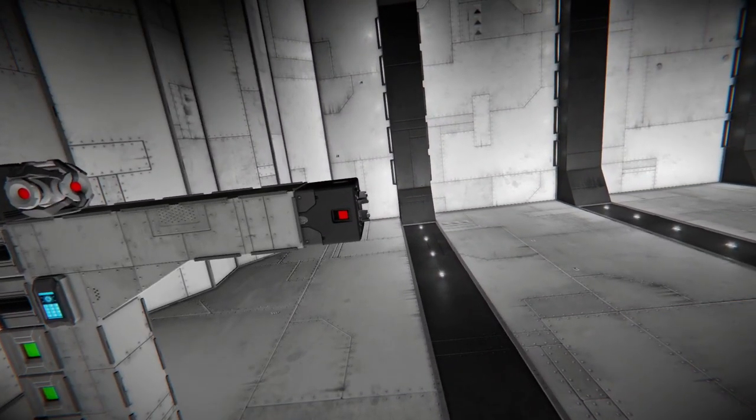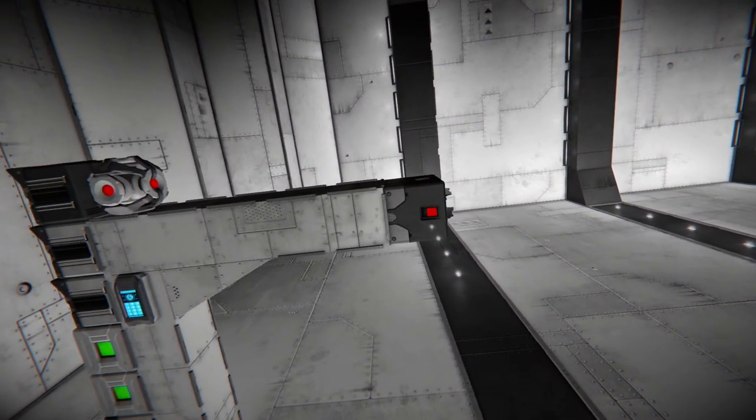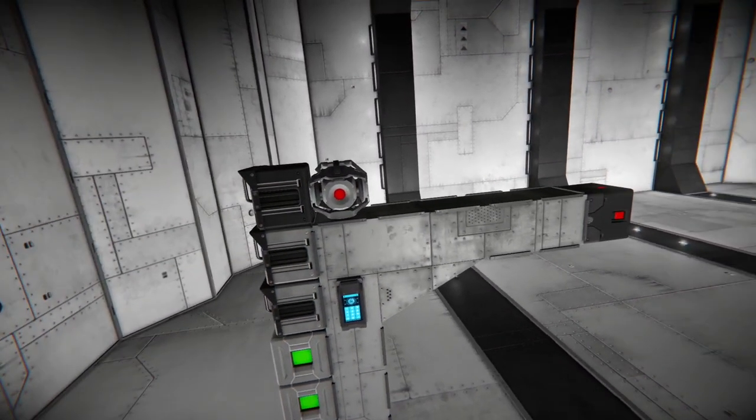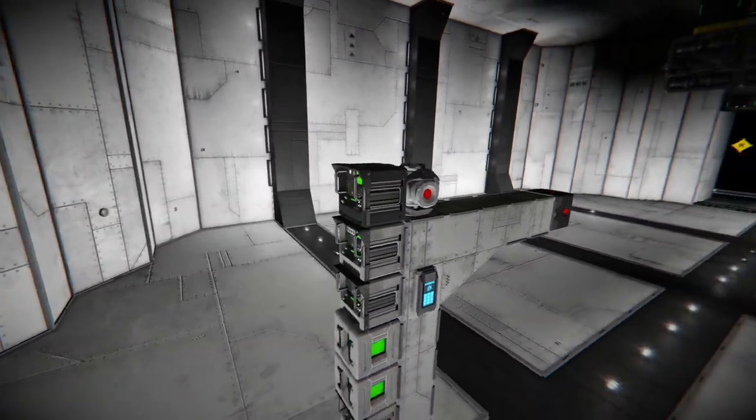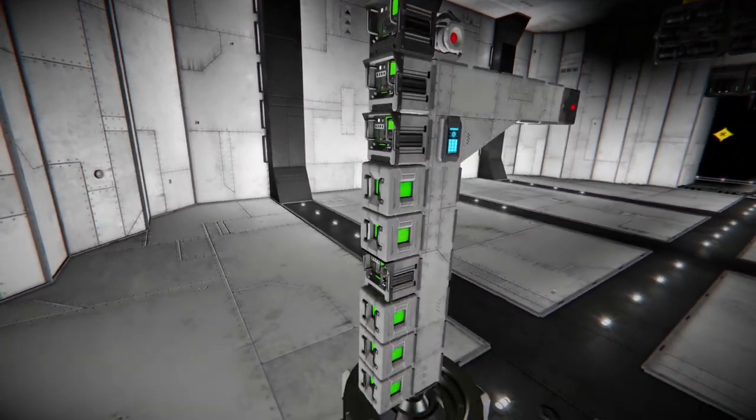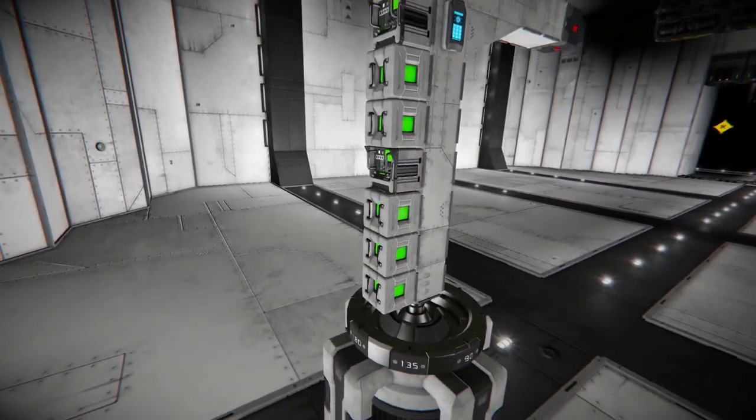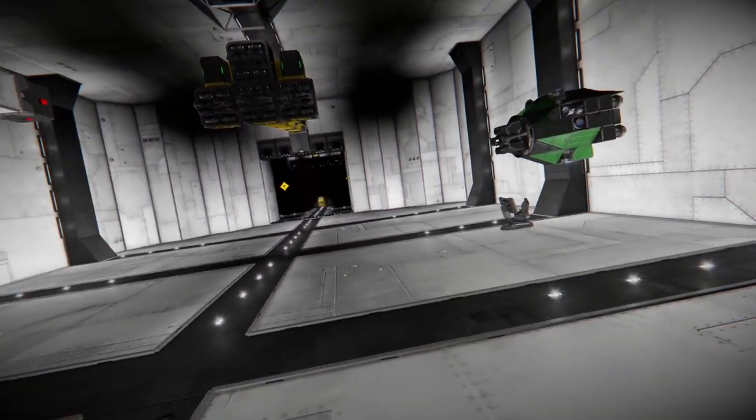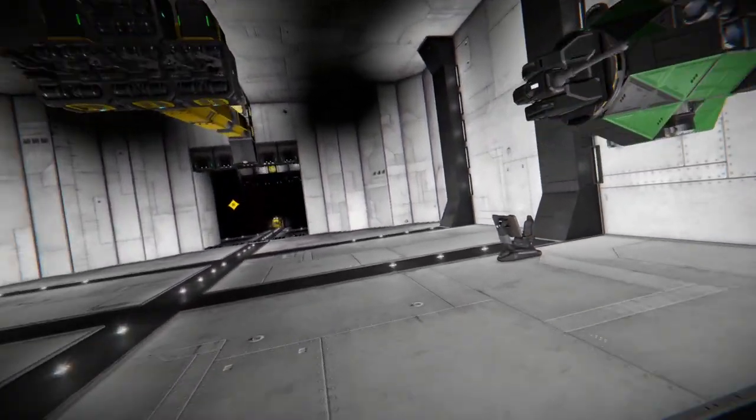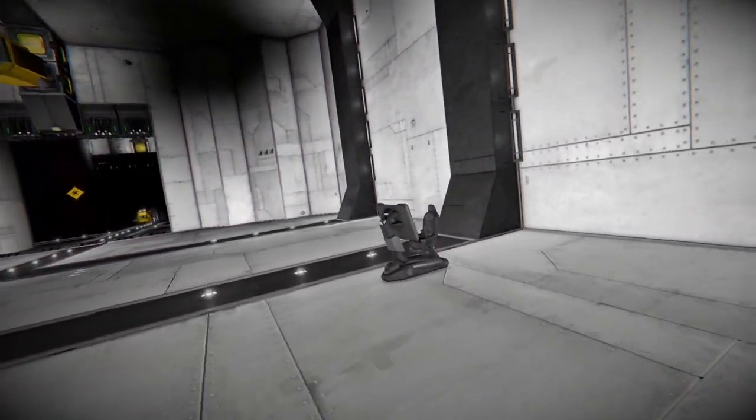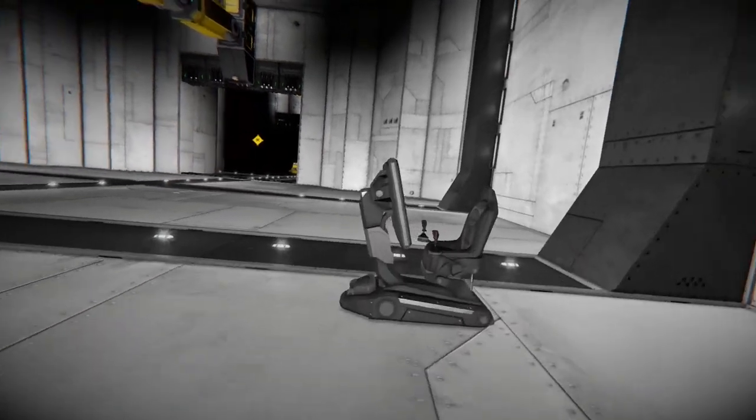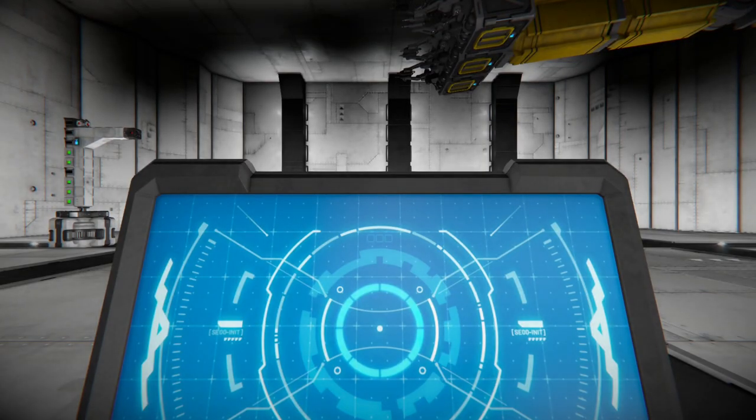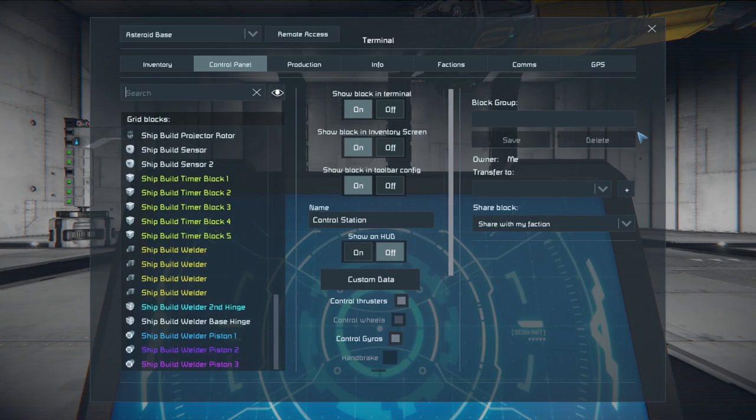Over here on the projector arm we have the merge block which automatically shuts off at the end of the cycle. The projector and all your timers and event controllers. The setup is pretty simple when you look at it. And easy to program.